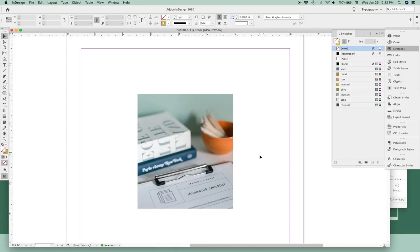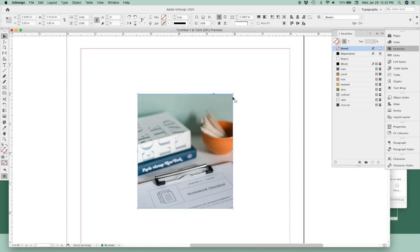One big thing to keep in mind about InDesign is that it treats frames and content inside the frame as two separate parts. So if I select this photo here, the blue outline around the edge shows that the frame is selected.